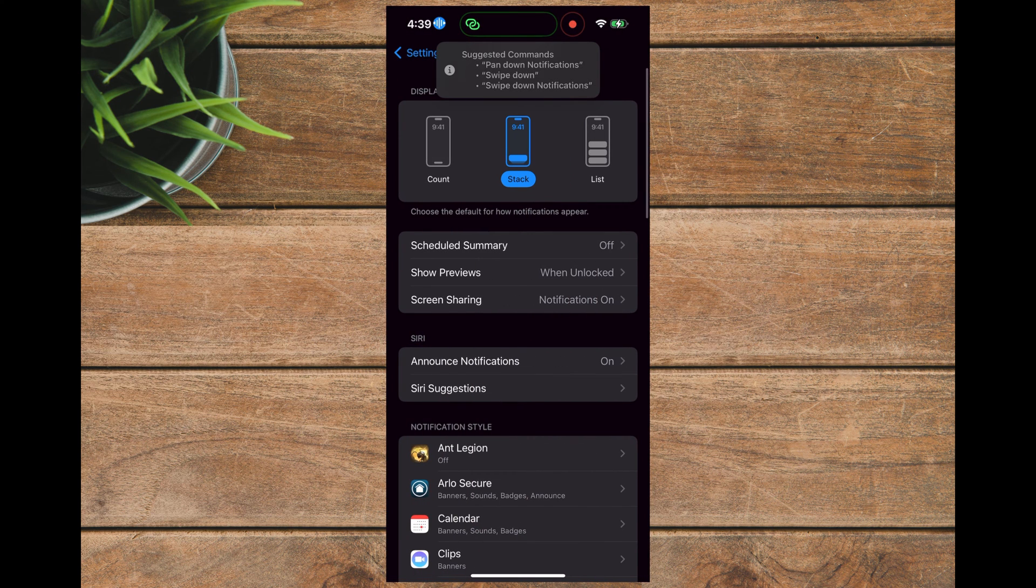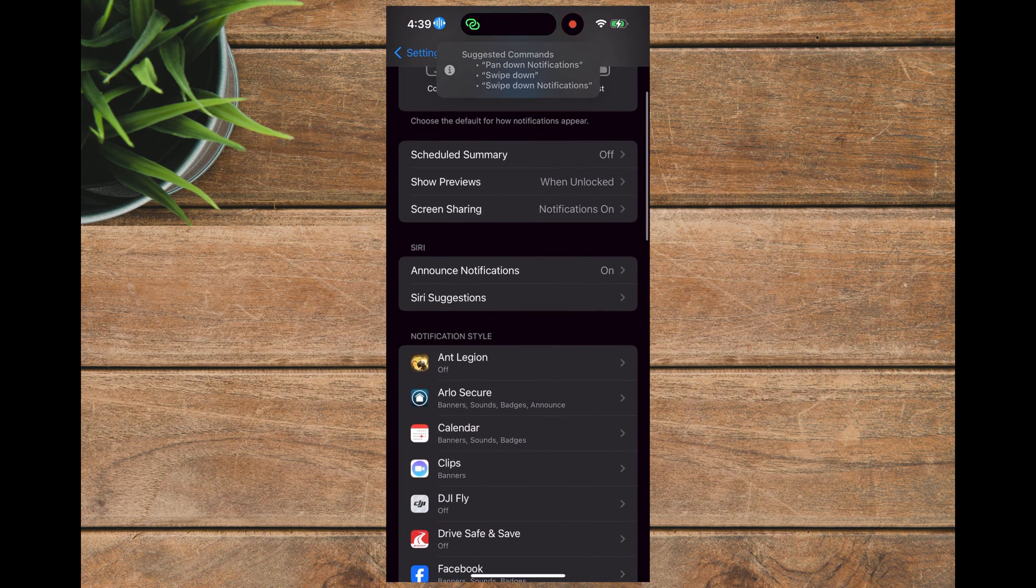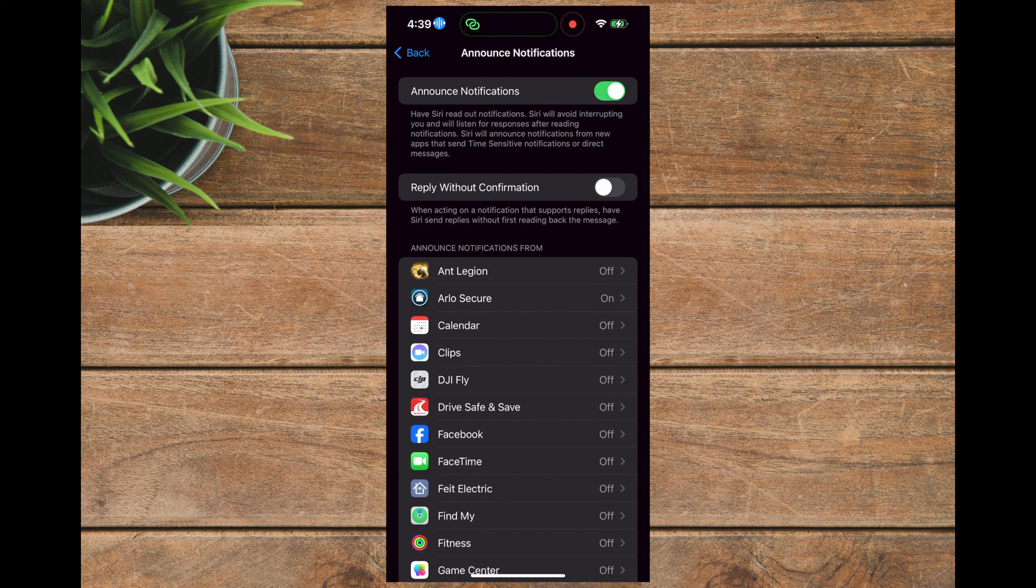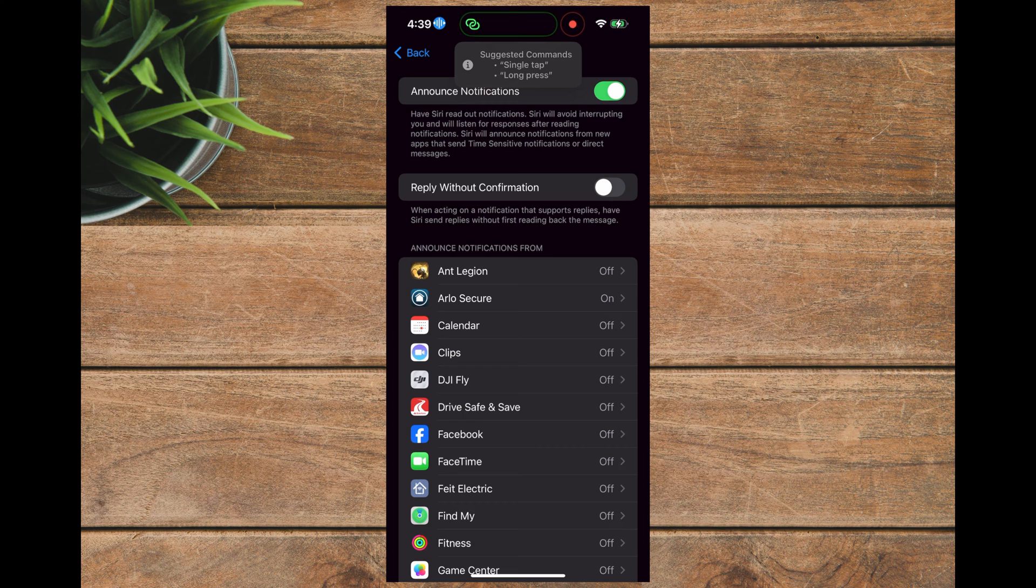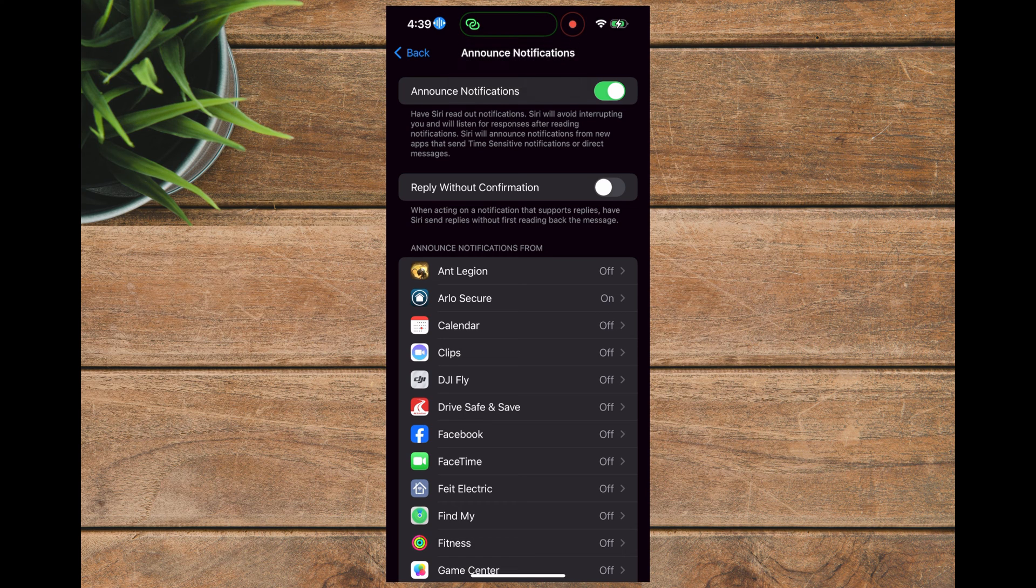Then under Siri, you should see the Announce Notifications selection. Tap on that. Now at the top of the screen, you'll see a button next to the words Announce Notifications, and that should be in the on position.